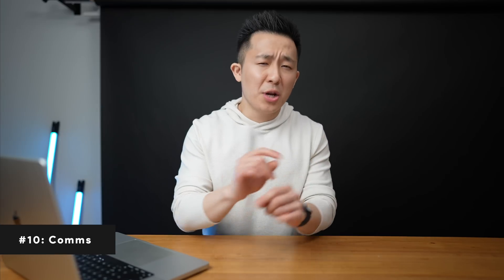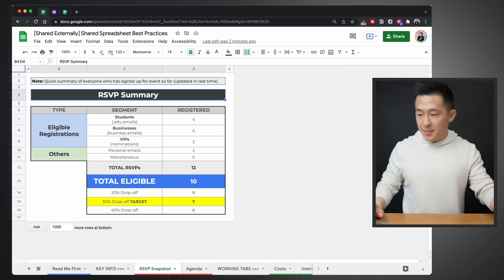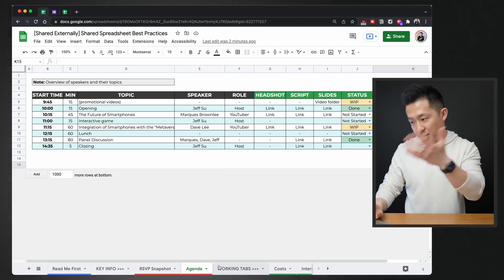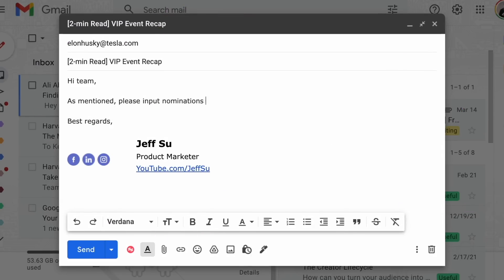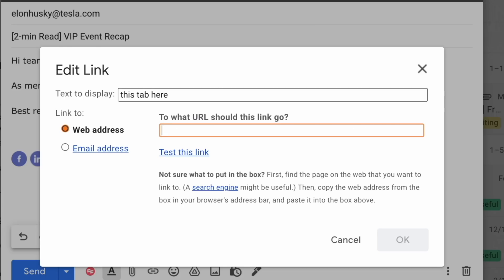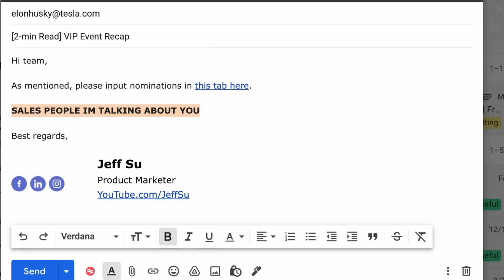Best practice number ten is more of a communication tip, because a perfect spreadsheet is useless if other teammates can't easily access it or don't even know where to find it. During team meetings, present the spreadsheet as you talk about the project so everyone knows it exists. In follow-up emails and meeting notes, always hyperlink the spreadsheet with the appropriate URL. If you want more on this, I highly recommend my video on how to take productive team notes at work. See you in the next video — have a great one!